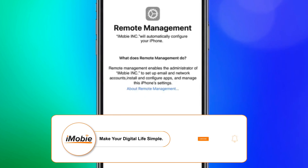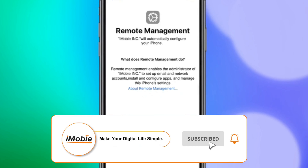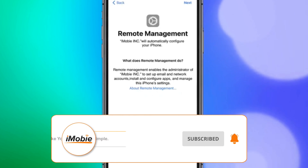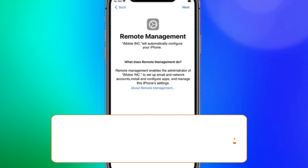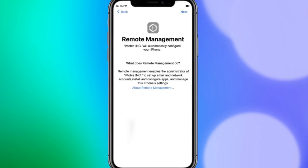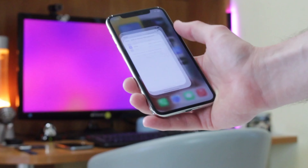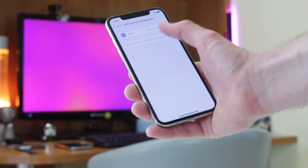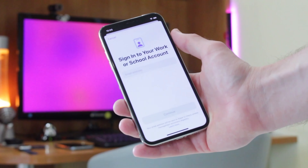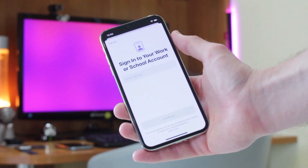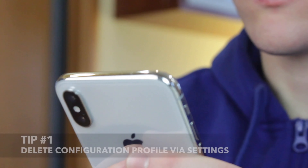They can change how your device handles Wi-Fi, email accounts, passwords, data, and many other features. It's also commonly used by businesses and schools to manage their member accounts and devices.